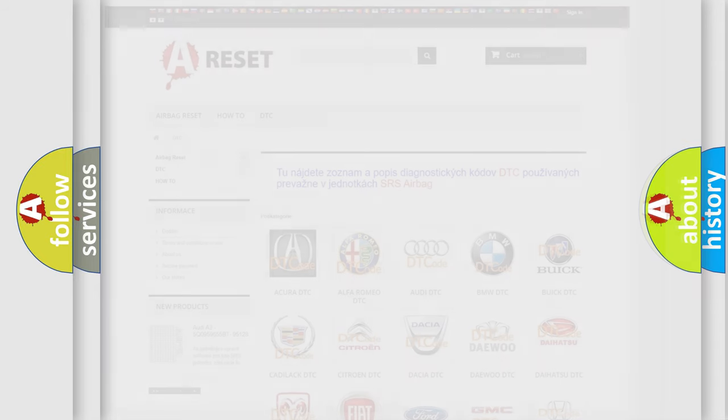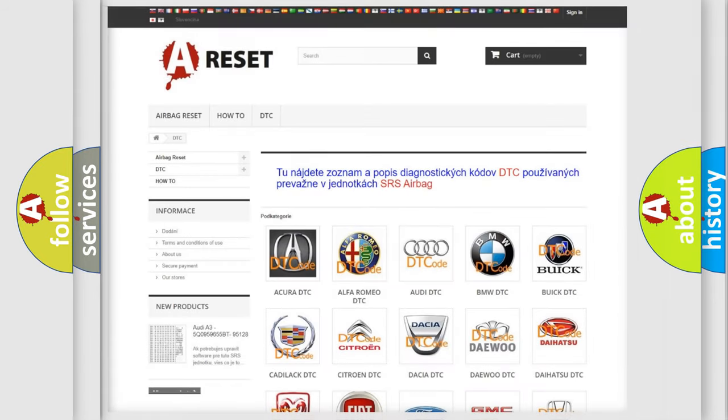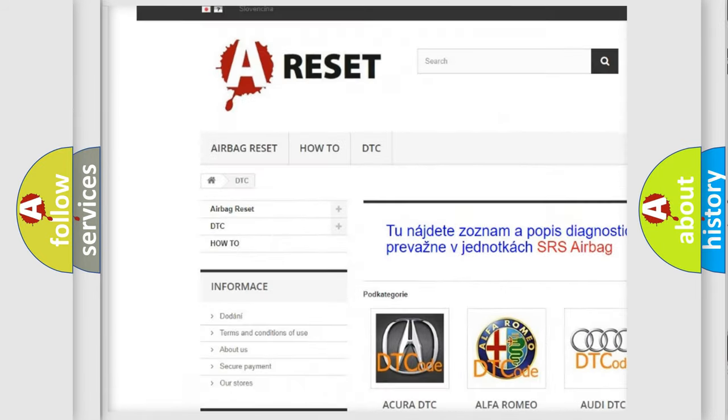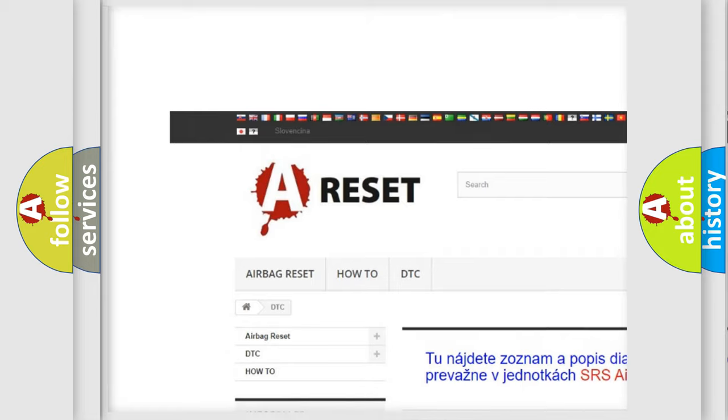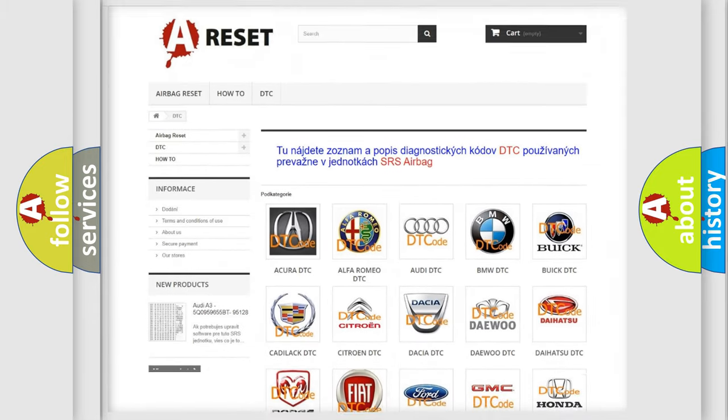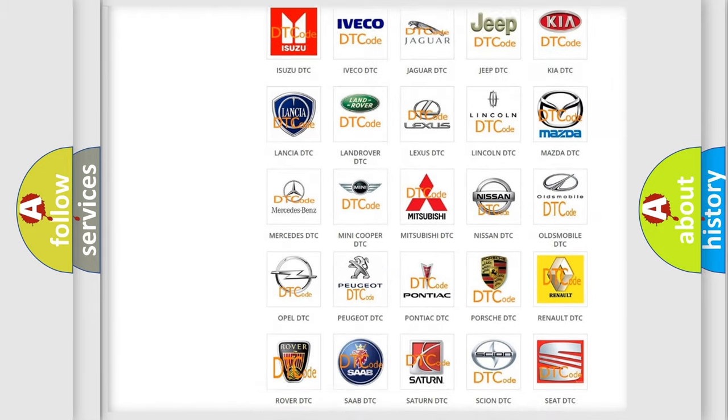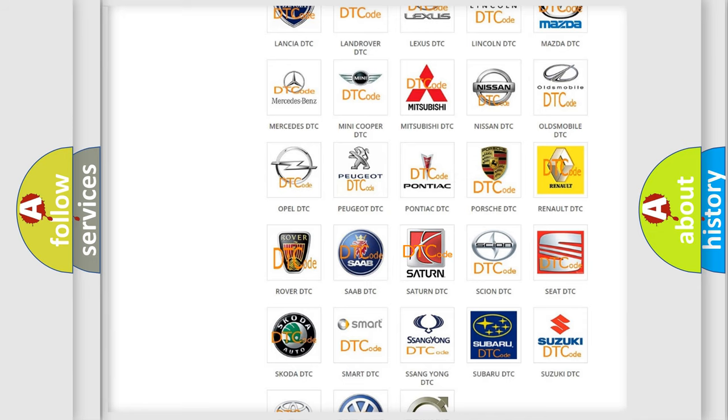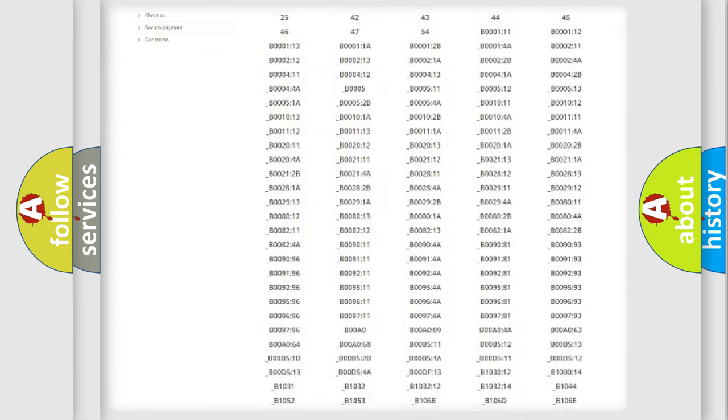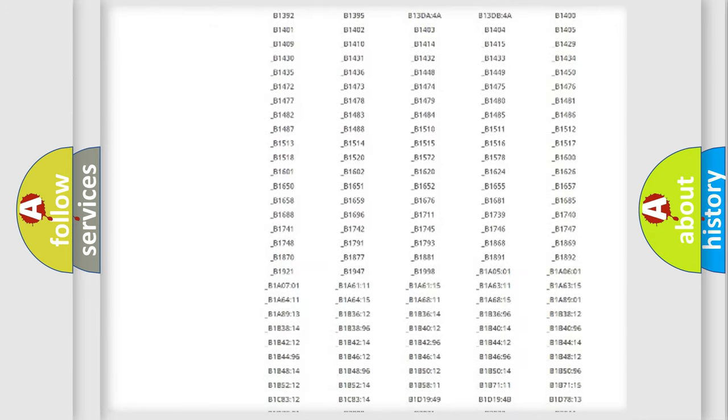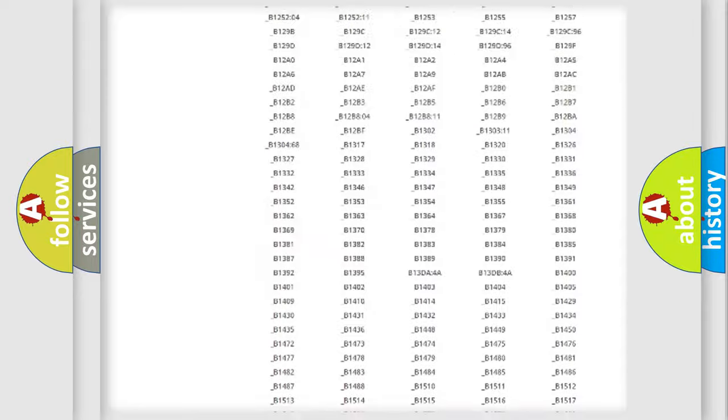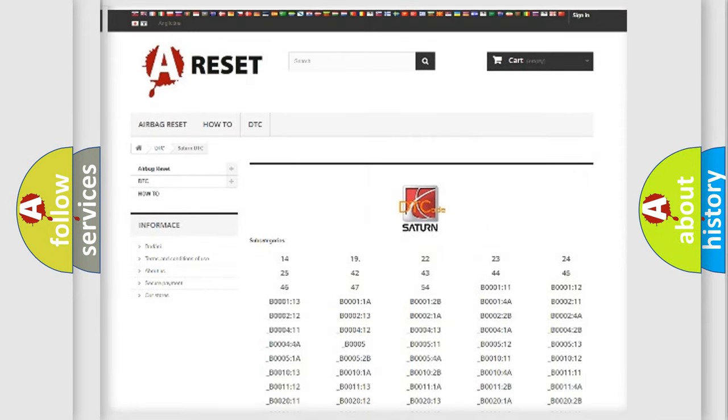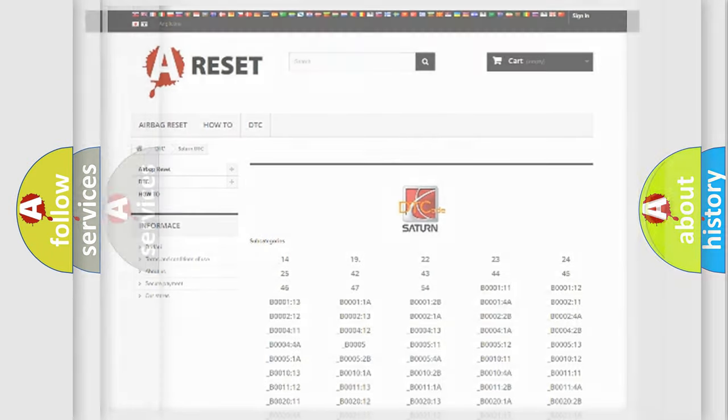Our website airbagreset.sk produces useful videos for you. You do not have to go through the OBD2 protocol anymore to know how to troubleshoot any car breakdown. You will find all the diagnostic codes that can be diagnosed in Saturn vehicles, and many other useful things.